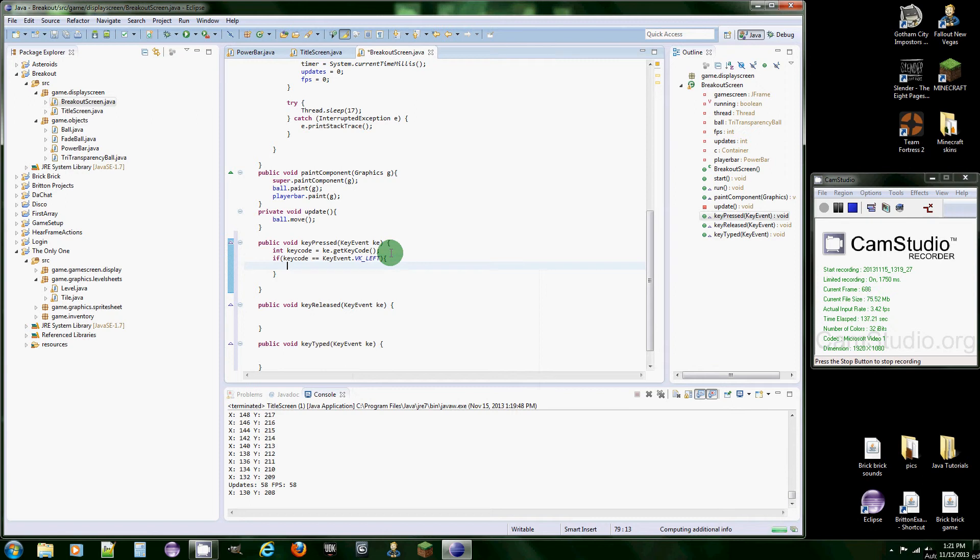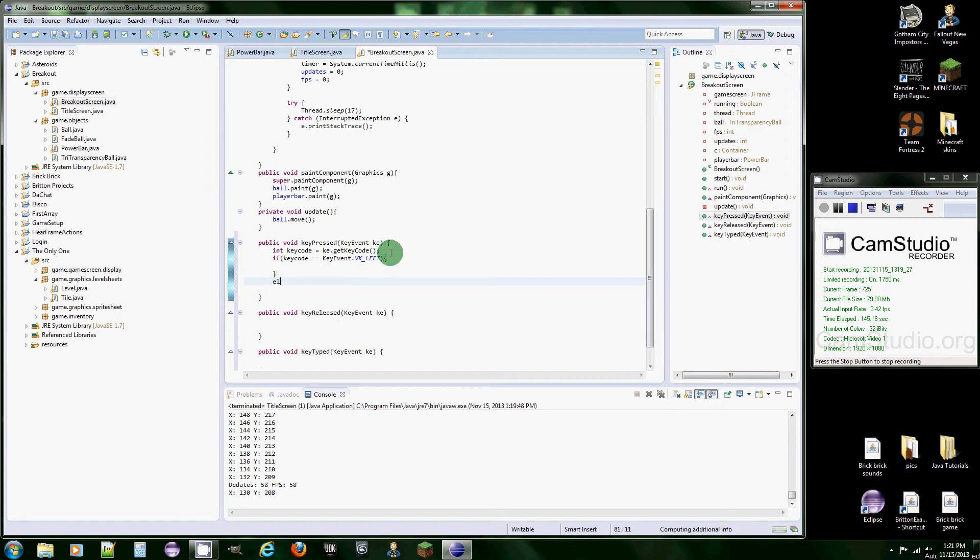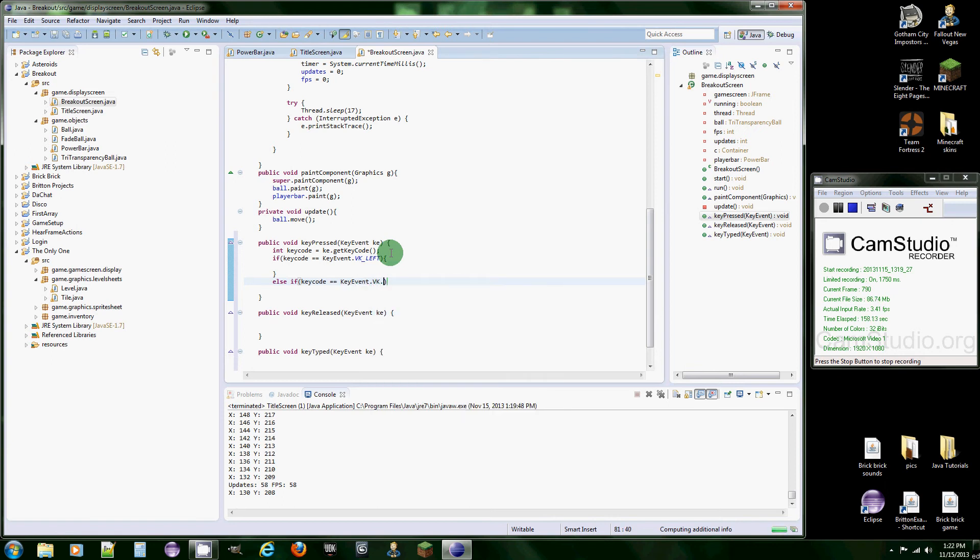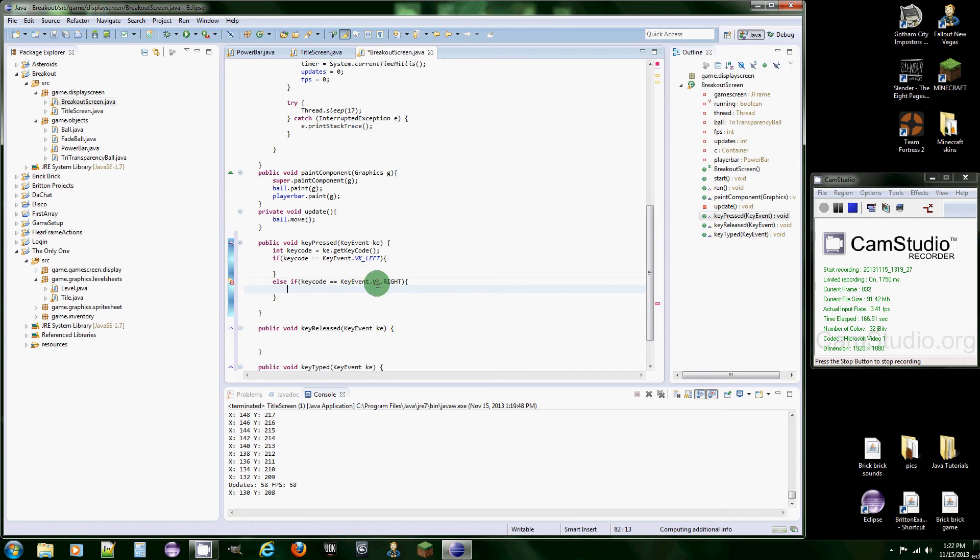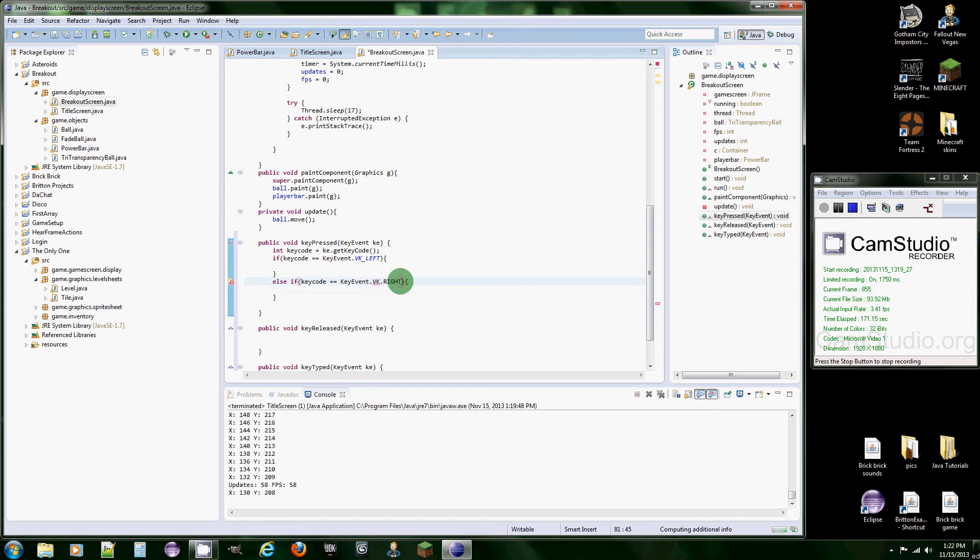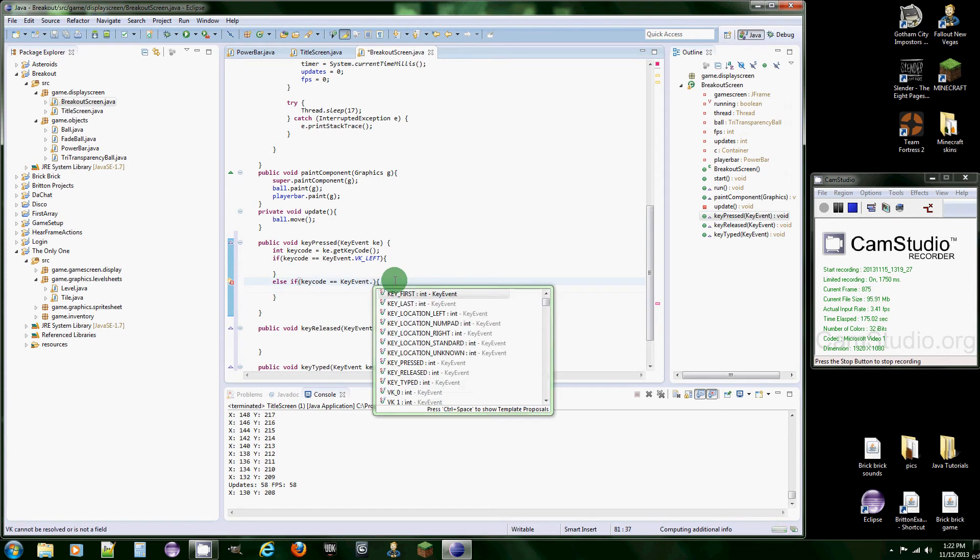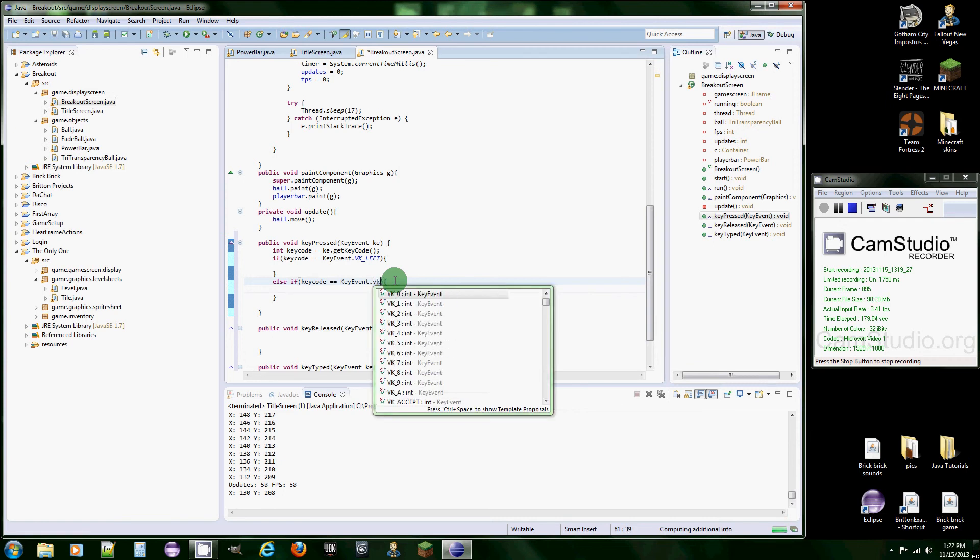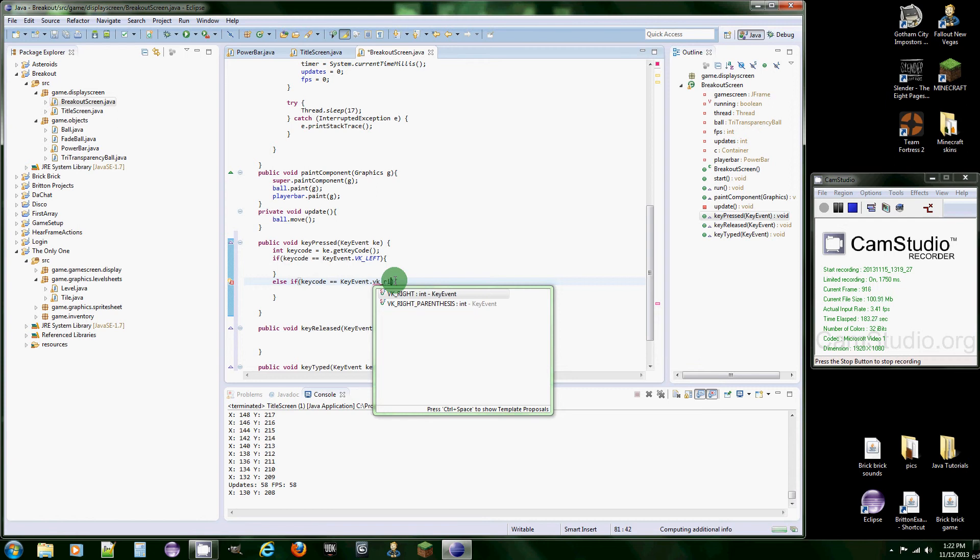And now since we're going to be checking for two keys, which is going to be left and right, only one of them can be pressed. So we're going to do else if keycode is equal to KeyEvent.VK_RIGHT. It's always going to do this VK_RIGHT.